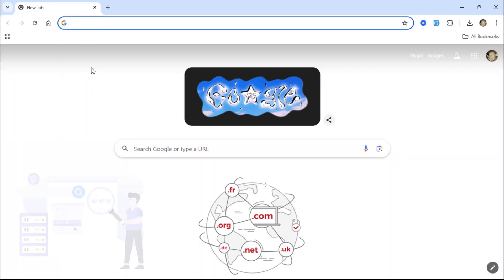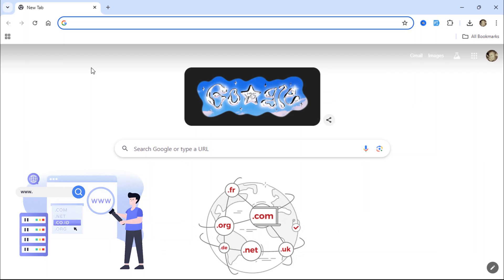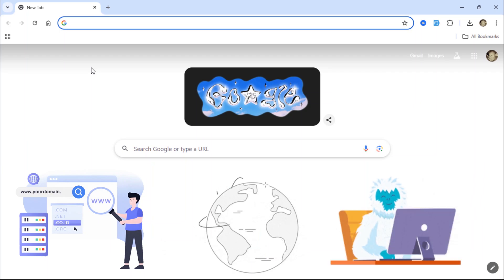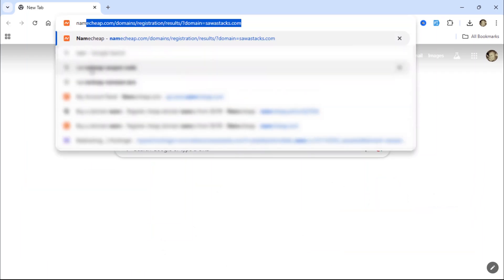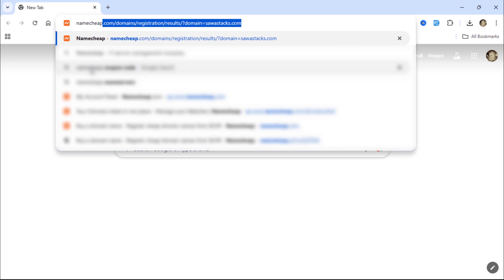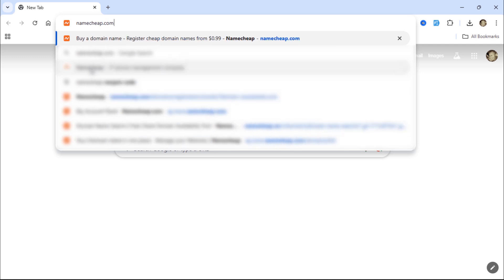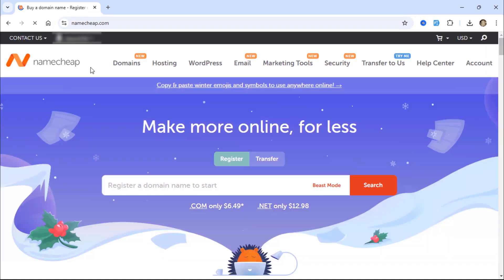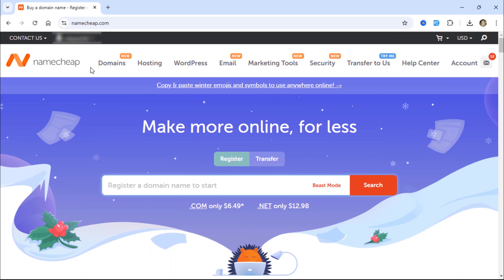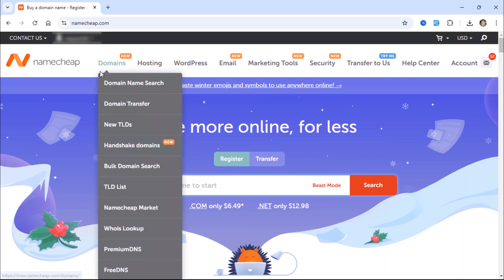You can purchase a domain name from any provider you prefer, but in this tutorial, I will use Namecheap. If you're building a website or need a domain for your Laravel tutorials or blog projects, Namecheap is a cost-effective option.